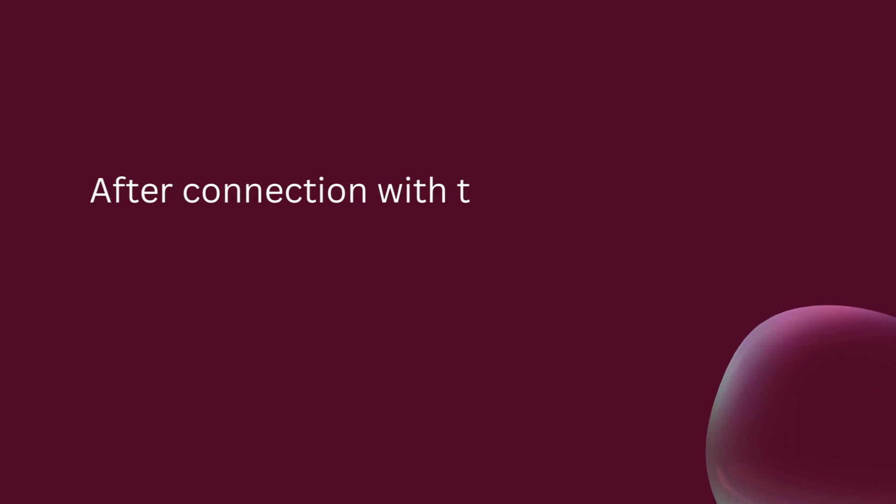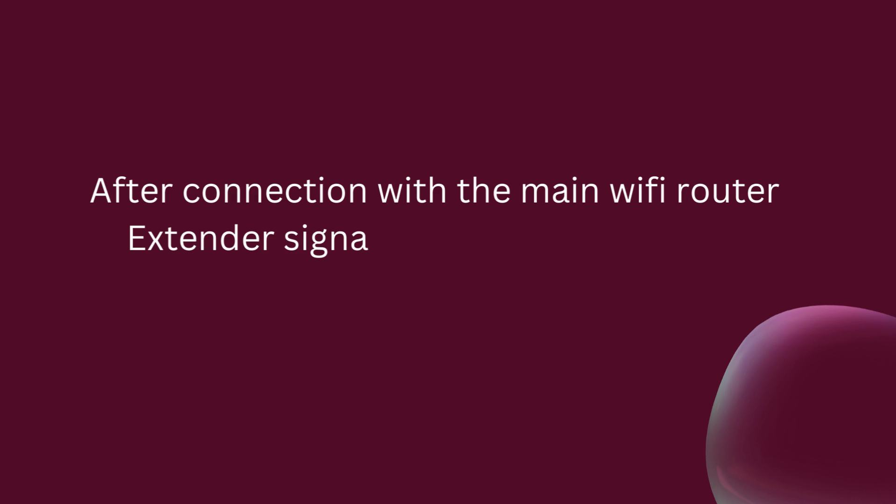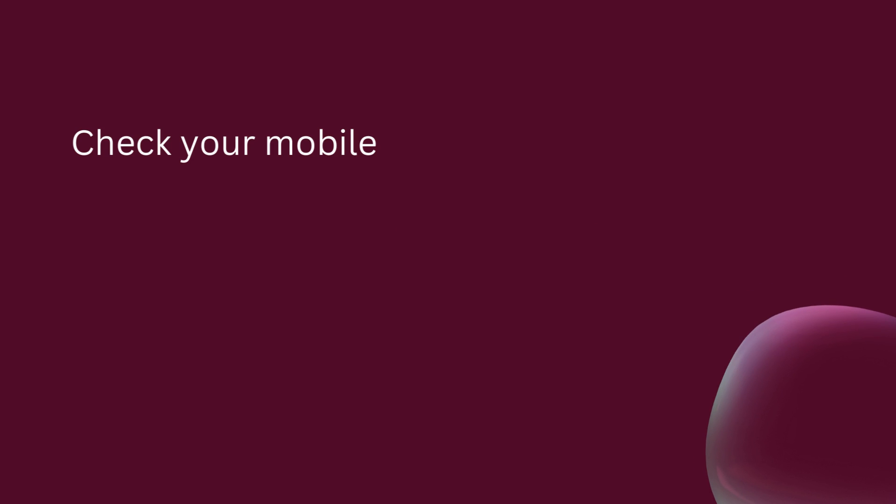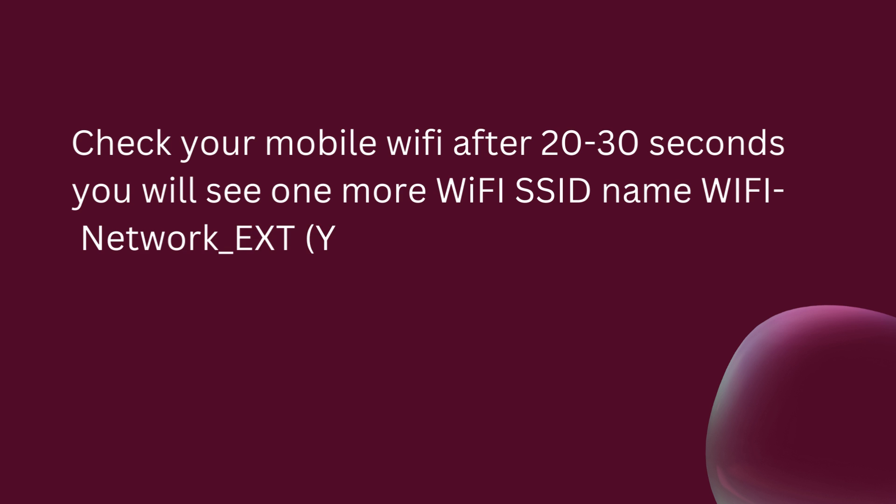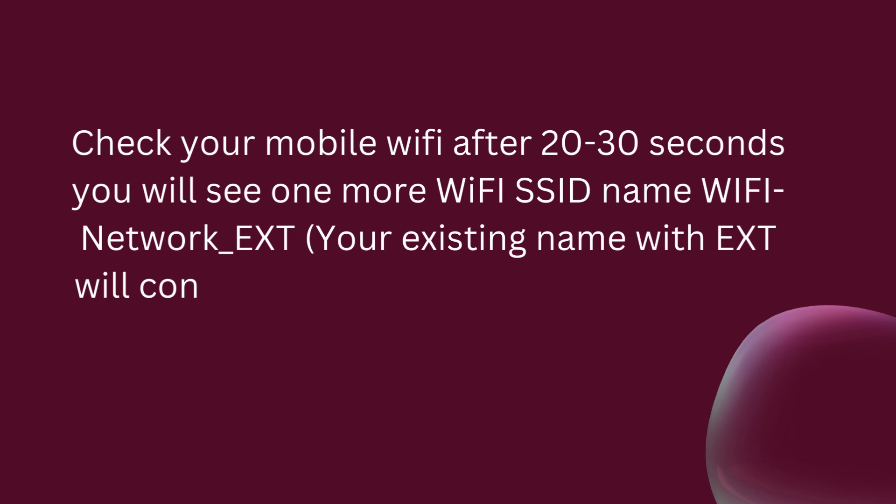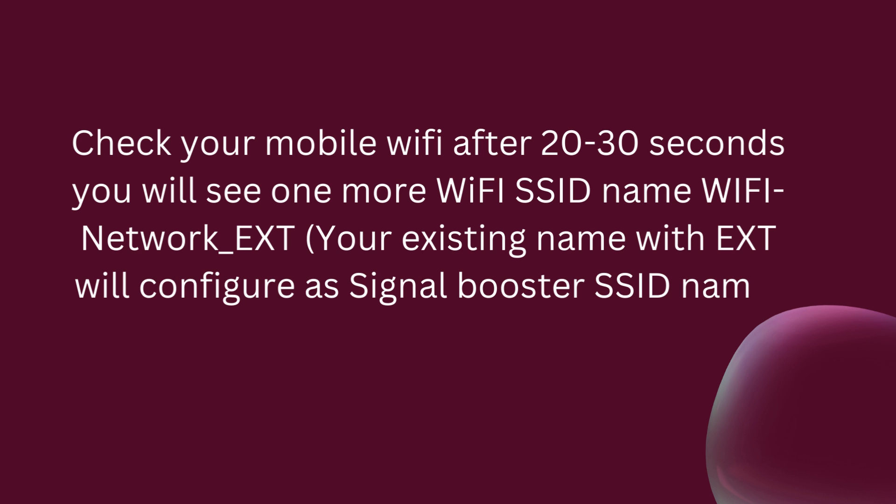After connection with the main Wi-Fi router, the extender signal LED will start glowing. Check your mobile Wi-Fi after 20 to 30 seconds. You will see one more Wi-Fi SSID name: your network name underscore ext. Your existing name with ext will be configured as the signal booster SSID name.